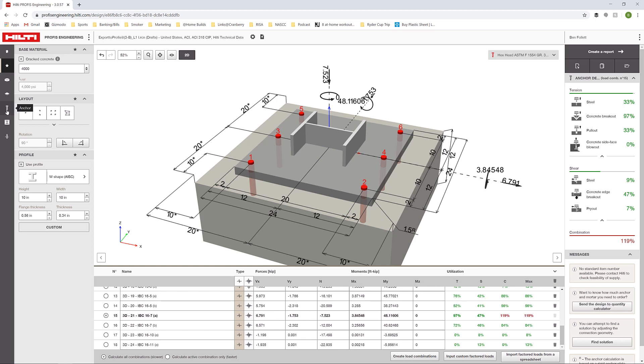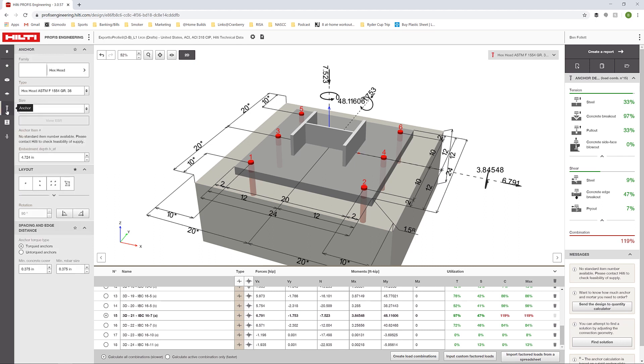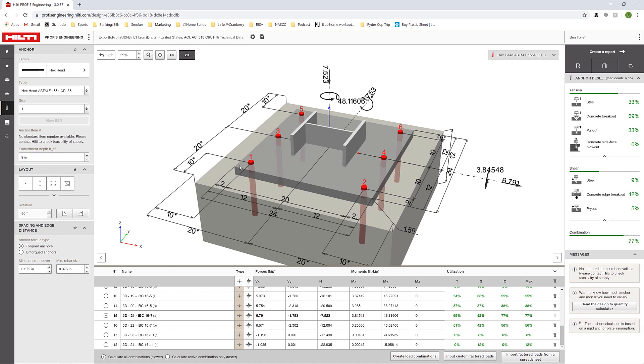I'm going to click on the anchor tab and change the embedment depth here. I'm going to change this to nine inches. And then as it updates, we can see that we now have lowered our tension unity for concrete breakout and also lowered our concrete edge breakout for shear, which gives us a much lower combined result.